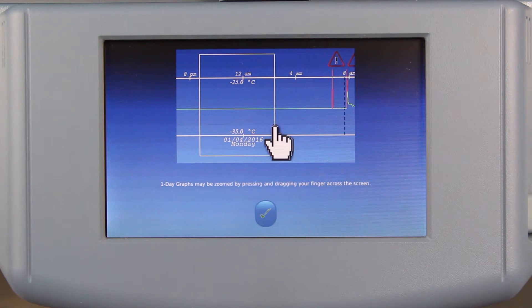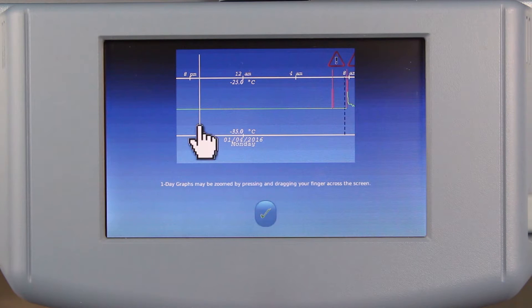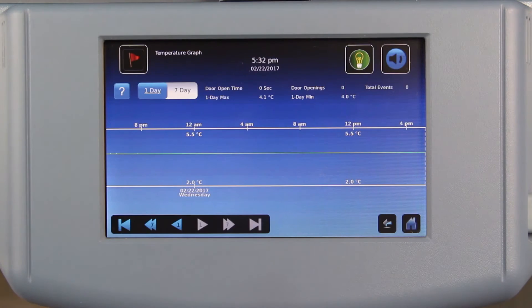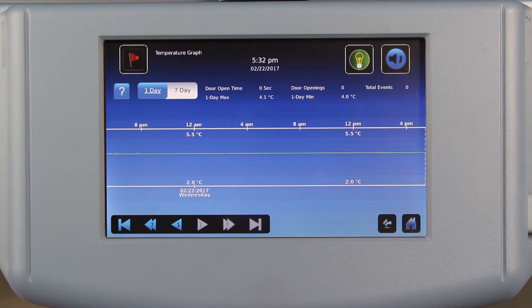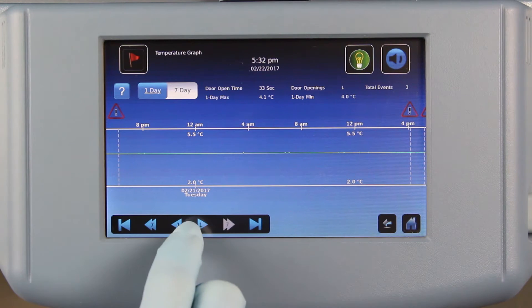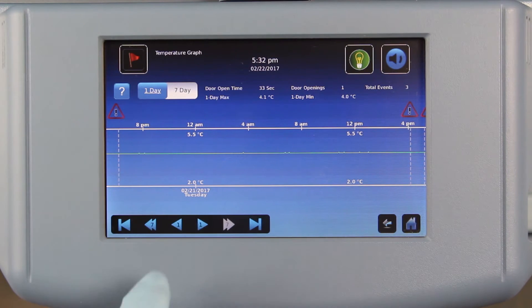To demonstrate this feature to users right on the display, a Help button has been added, which brings up an animation. The interactive graph enables users to view up to 62 days of temperature data. To make this easier, we have changed the interface to use jump-forward and jump-back buttons instead of scrolling. You can now view previous days or weeks of data more quickly.